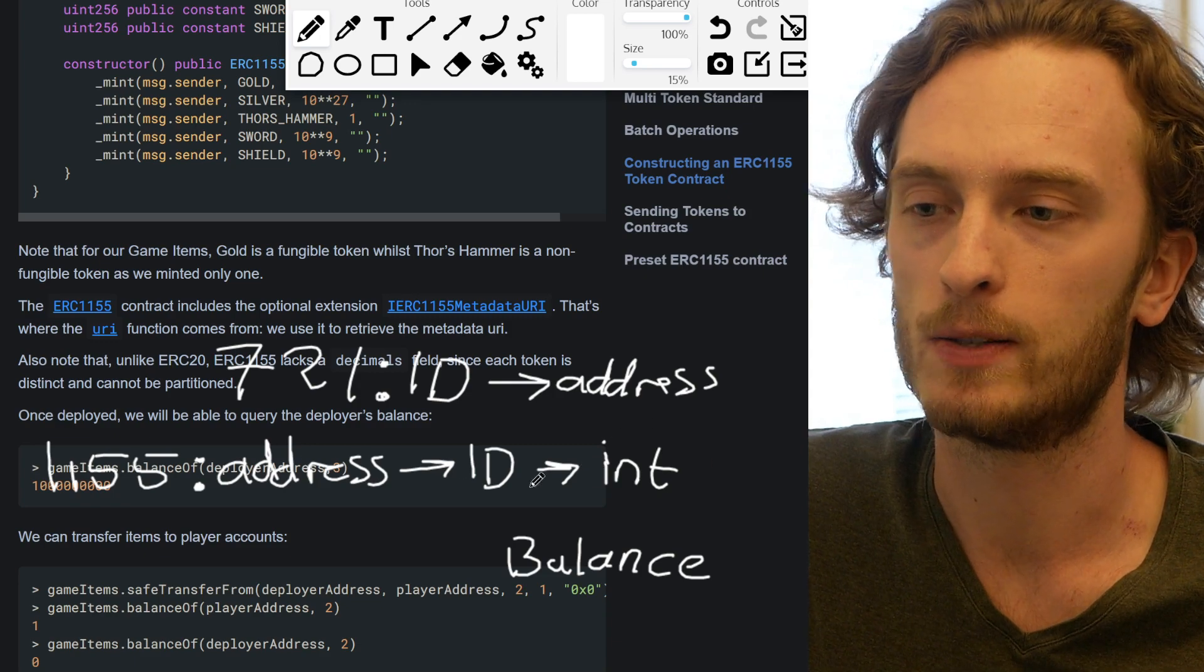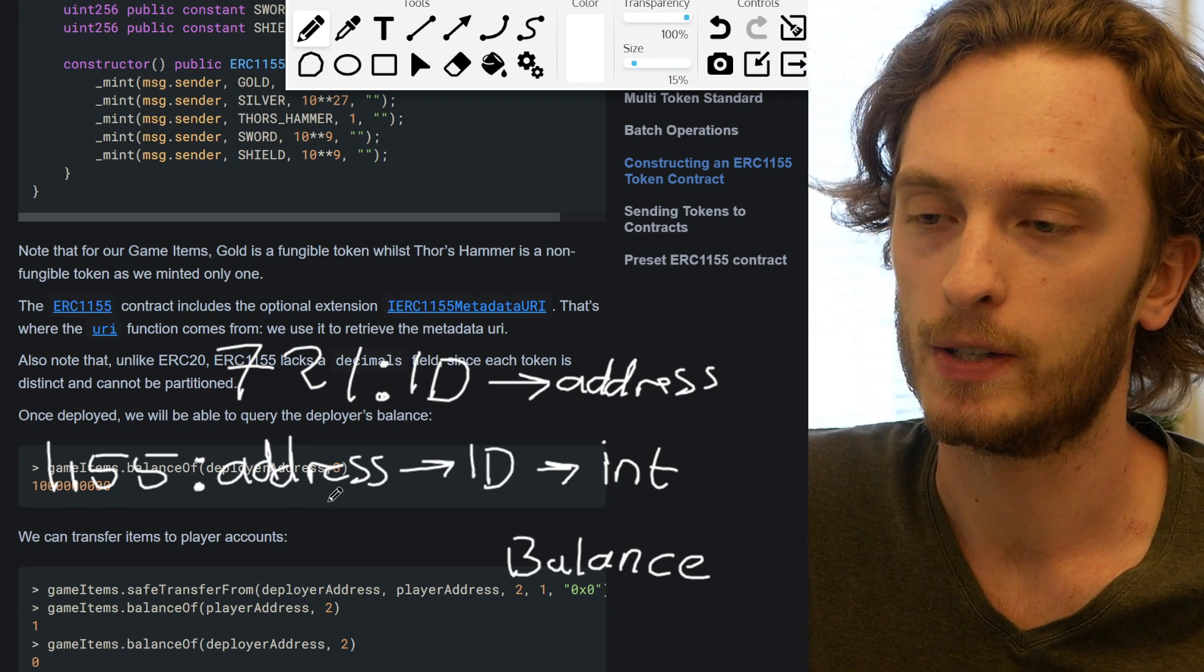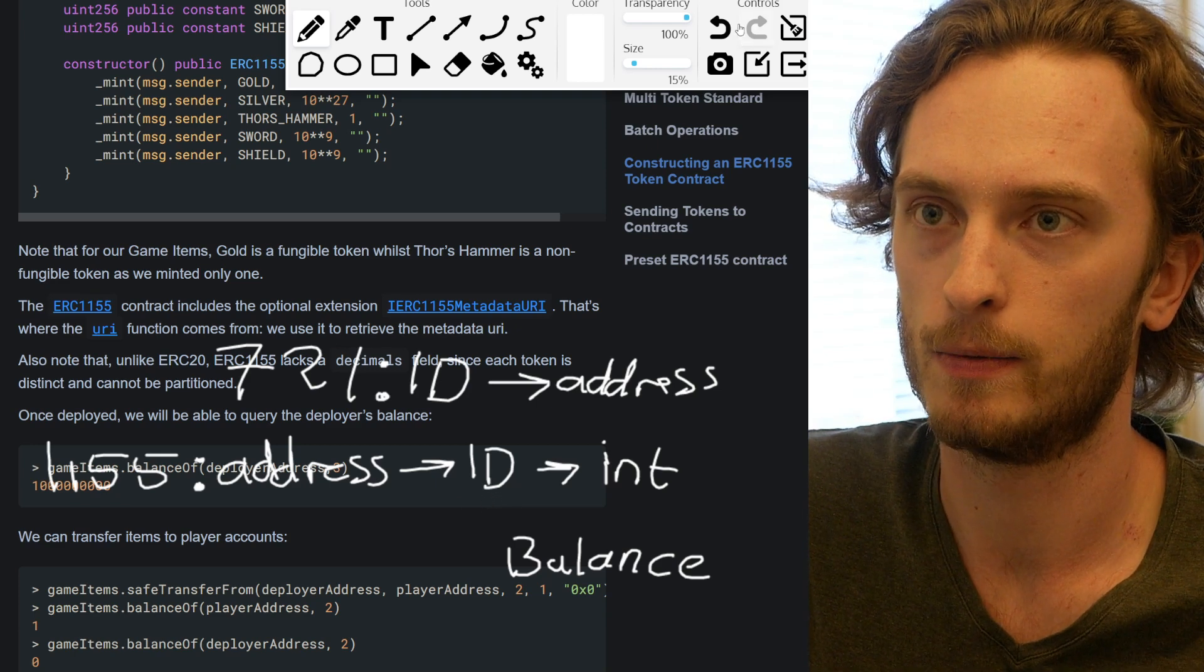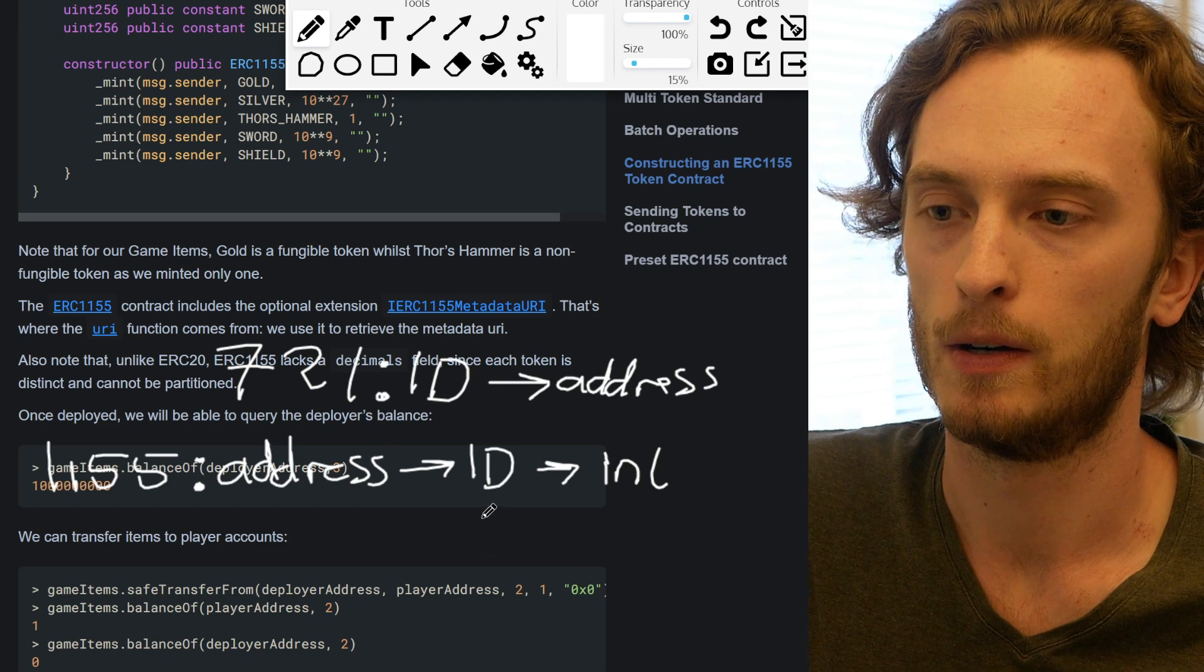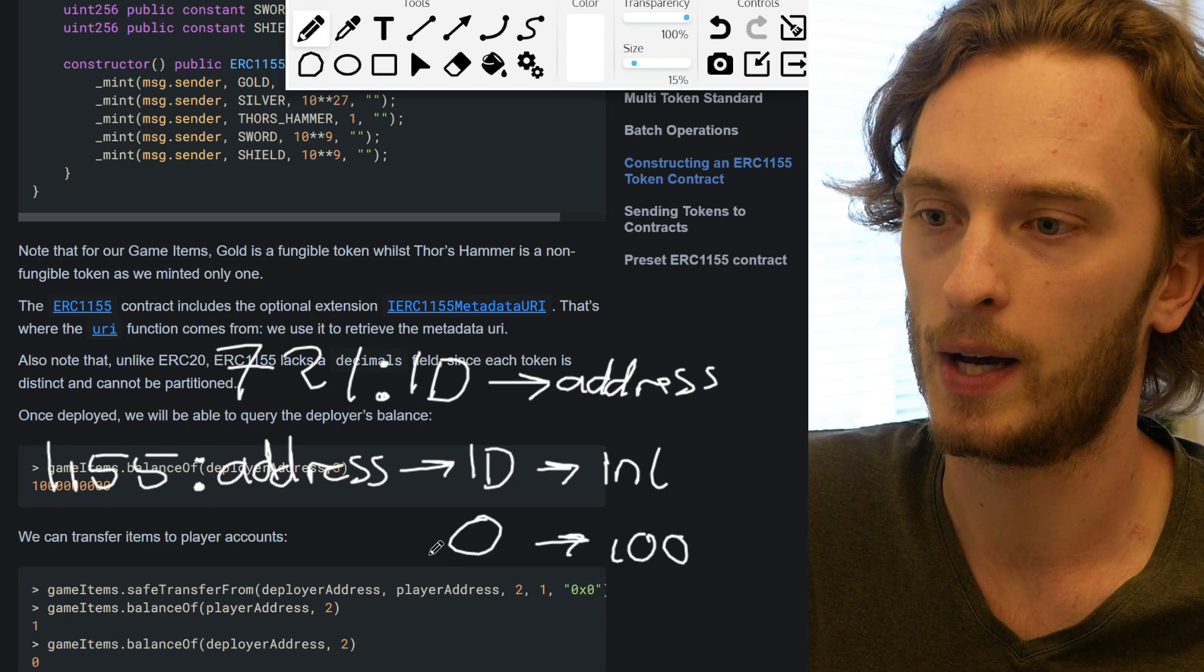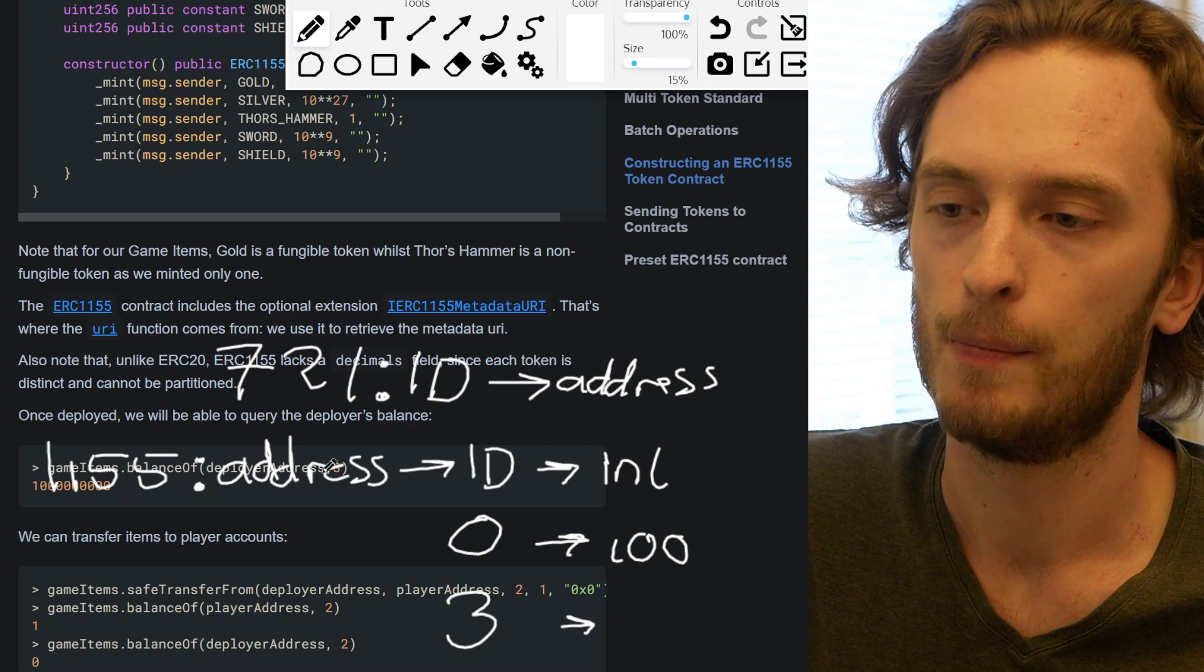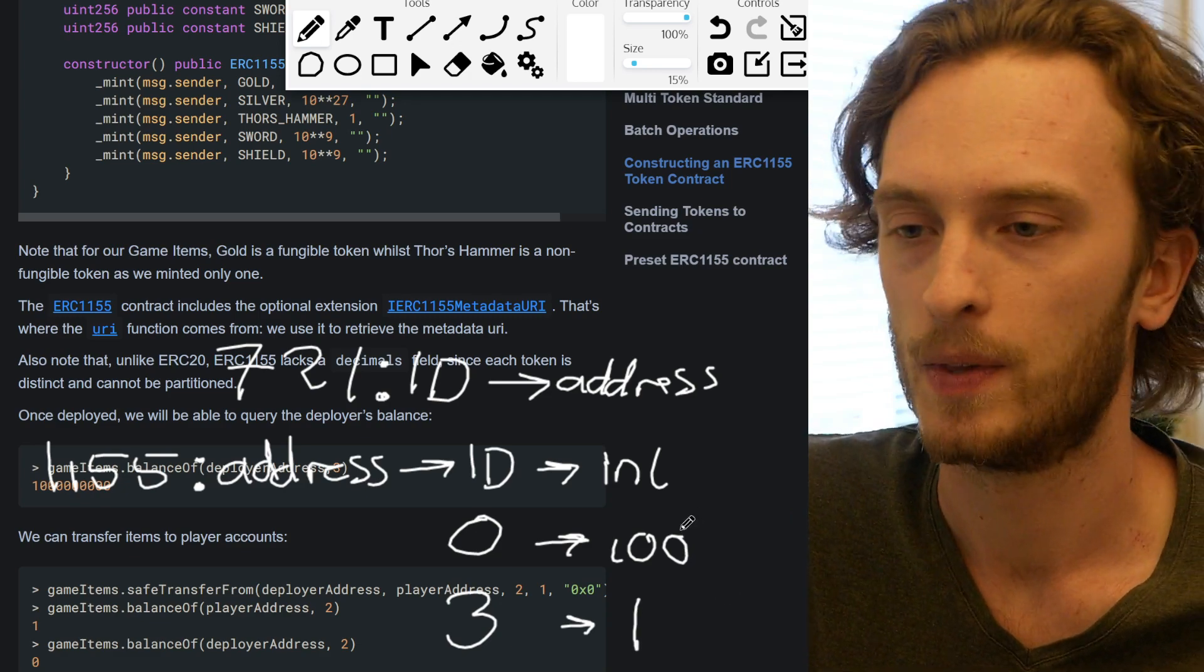So this is how you can achieve this mix between fungible tokens and non-fungible tokens, because one address can own gold, for example, which was ID 0. You can put this balance thing, token zero, and they could have a balance of 100. And then this person could also own Thor's hammer, which was ID 3, which would, in this mapping, you would input the address and the ID 3, it would give you one if that address owns that token, the one. So they own one.